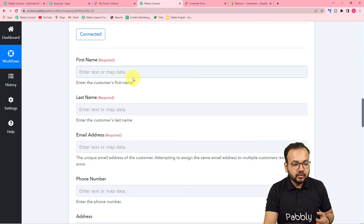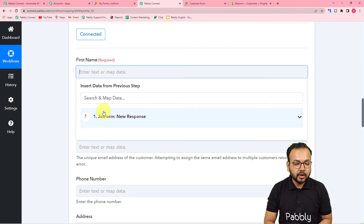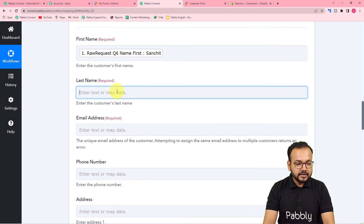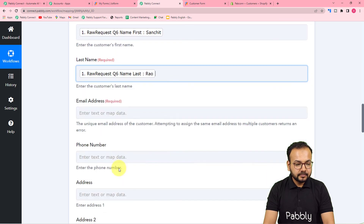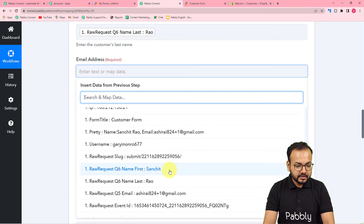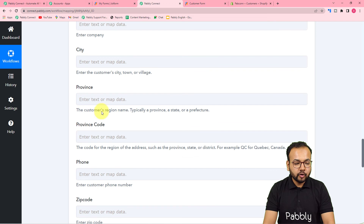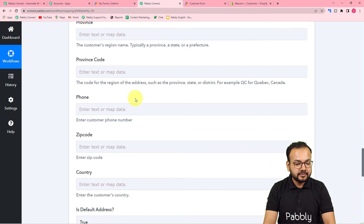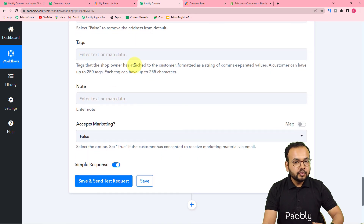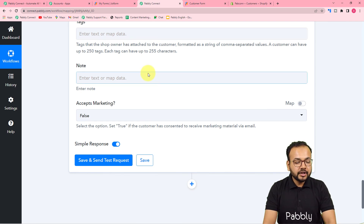To map the data, click on the first name field and you will see the JotForm step in the dropdown — select the first name from there. Similarly, map the last name and the email address. There are additional optional fields as well, but I'm leaving those blank for this demo. You can use all those fields if you have the relevant data.